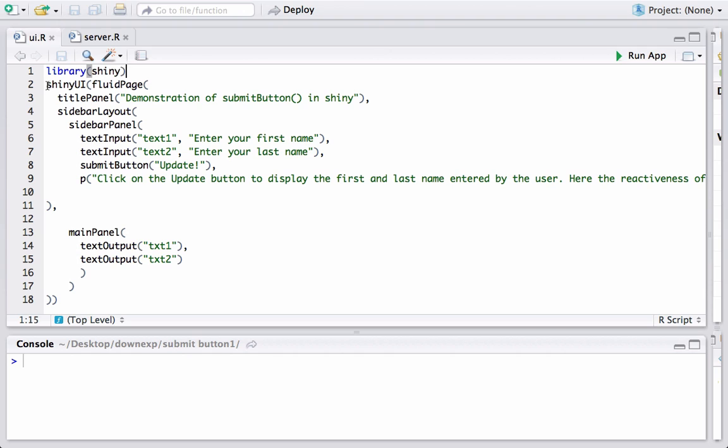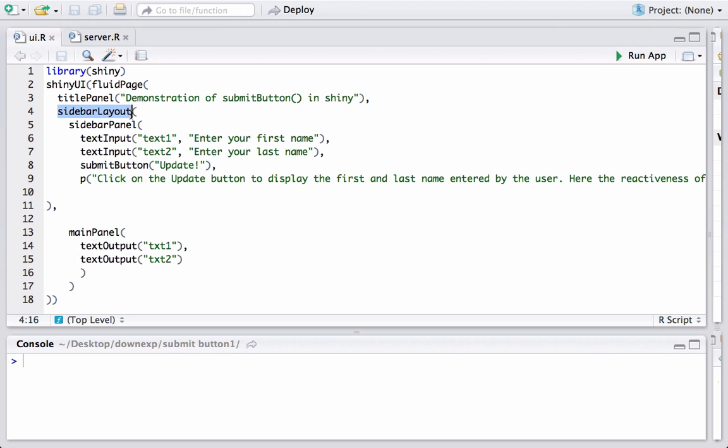The second function we have is shinyUI which is basically telling R that this is the user interface or UI piece of shiny. We are using fluidPage and within fluidPage we have two components: the titlePanel and the sidebarLayout, and within sidebarLayout we have again two components: sidebarPanel and the mainPanel.